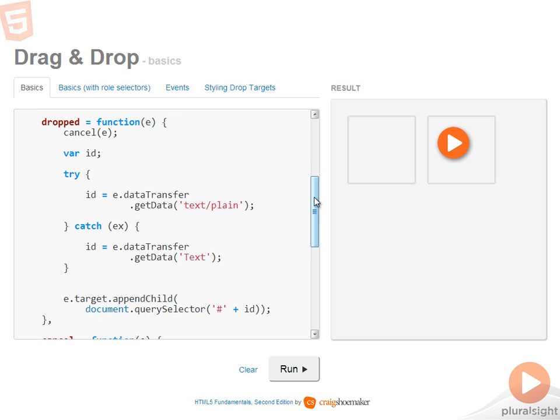Once the element is dropped in the drop target, the first thing that needs to happen is, of course, cancel the default behavior. So the call to cancel is the first thing done here. And I'm making sure to pass in the event args so that prevent default and stop propagation end up being called correctly.